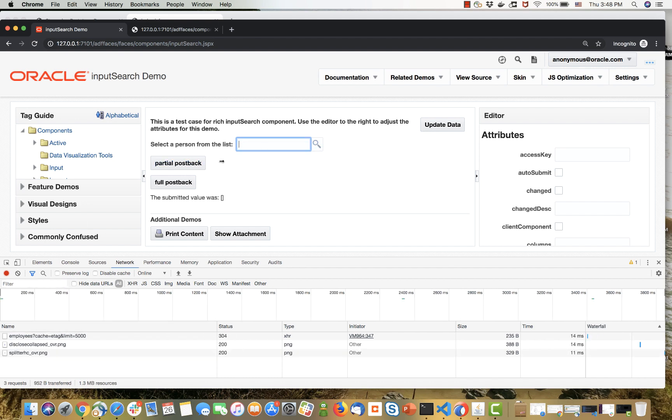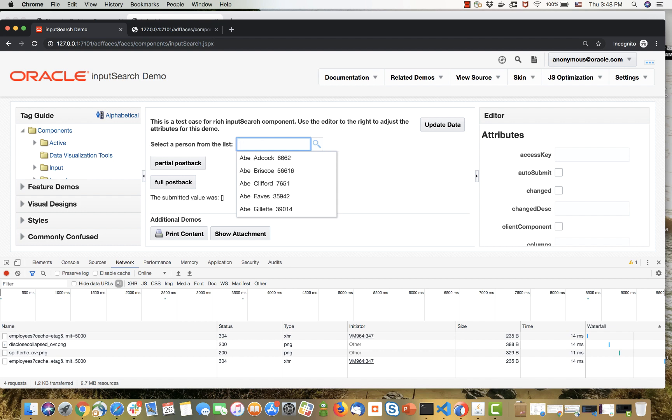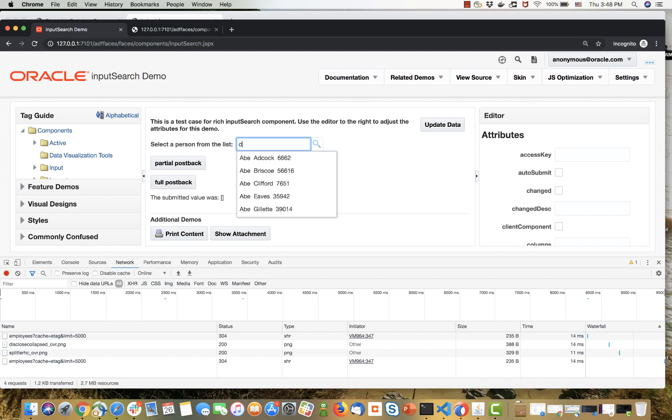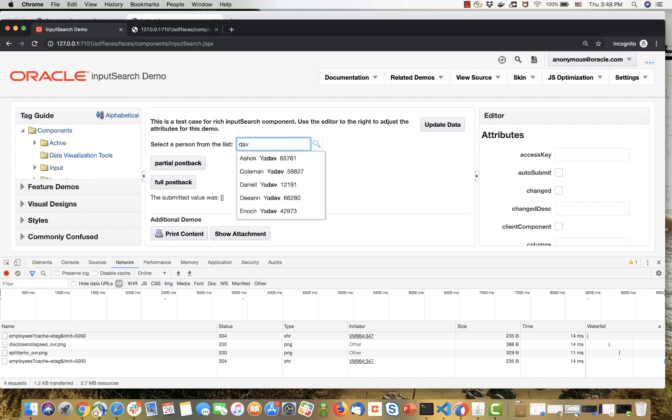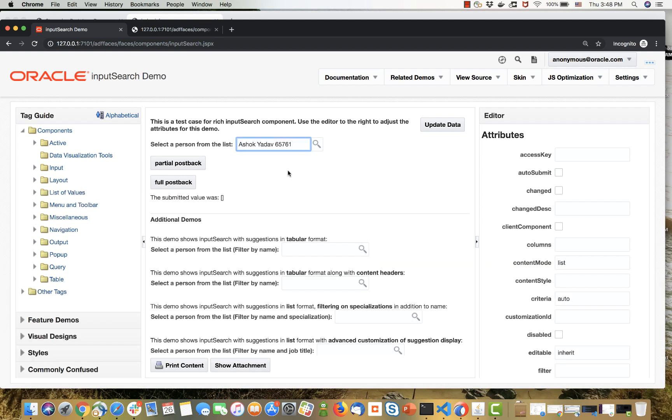We did a fetch to get 5,000 records over here. Then as I start to type things and filter them, you can see we're not doing additional fetches. All the filtering is done directly on the client. This component basically gets its data from a REST service and then does all the searching on the client.